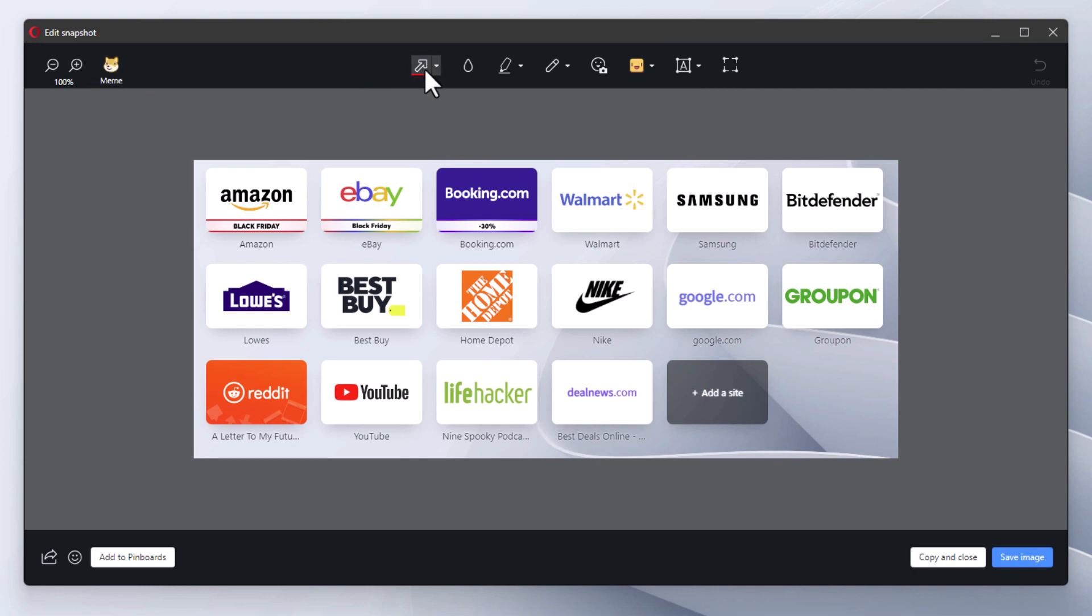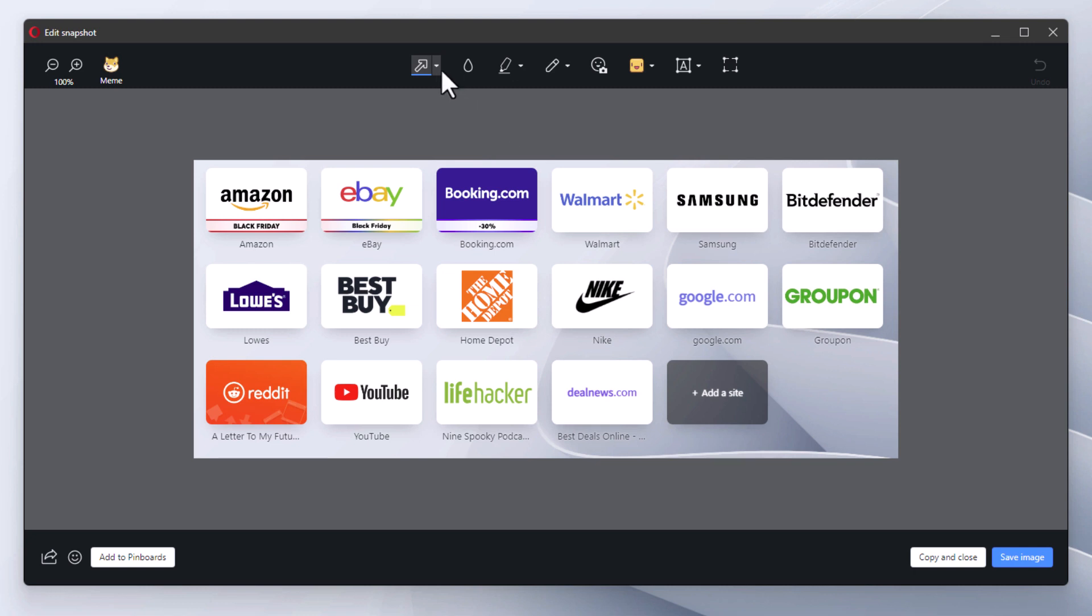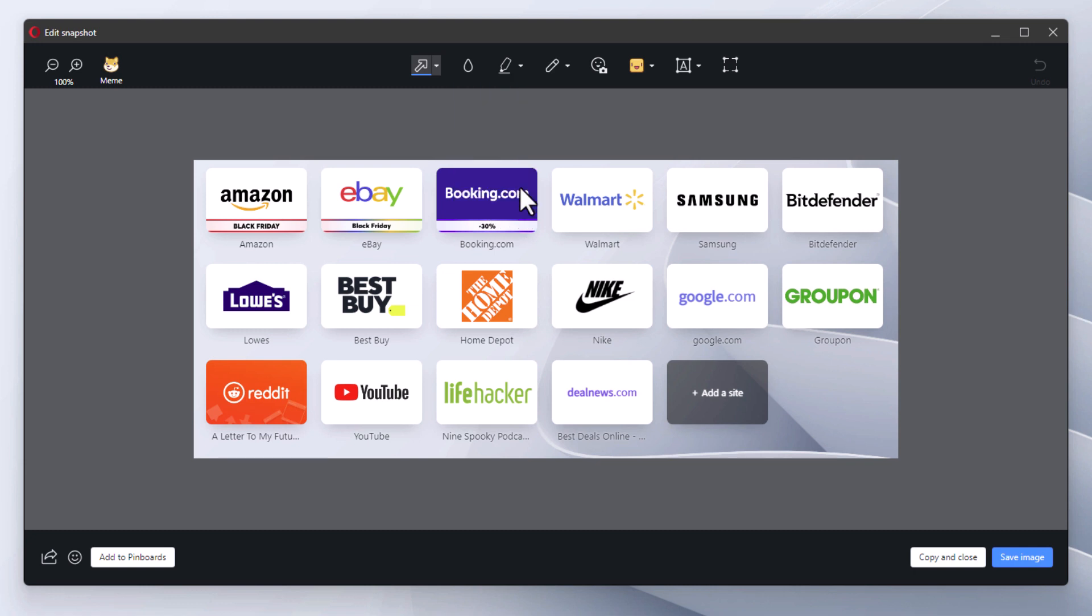There's a dropdown next to it. I'll select the color of my arrow—I'm going to make it a blue arrow. You could also click the dropdown again and change the size of your arrow: two pixels, four pixels, ten pixels. I'm going to go with ten pixels.